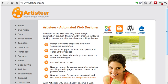If the thought of HTML, CSS, and PHP gives you a headache, but you still want a custom look for your website, you should take a look at a program called Artisteer. It's available for both Windows and Mac at artisteer.com. You can download a trial version of the software to see how it works.